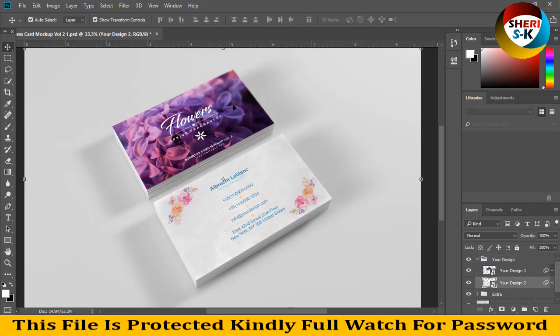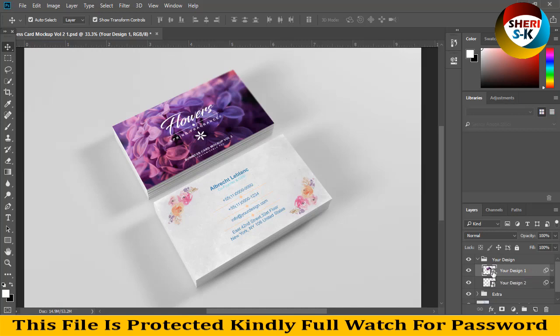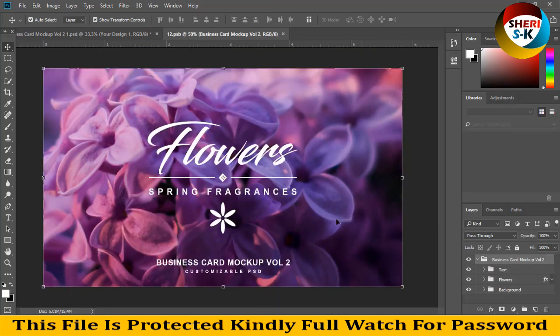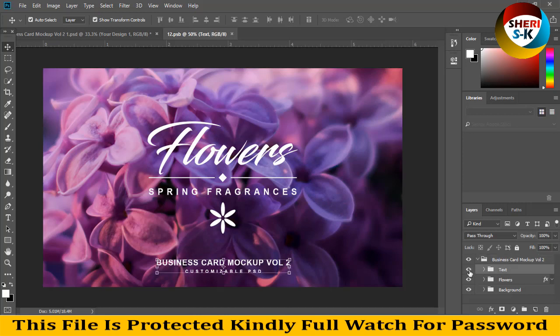Here is design one and here is design two. Like here is front and here is back. So we need a design.